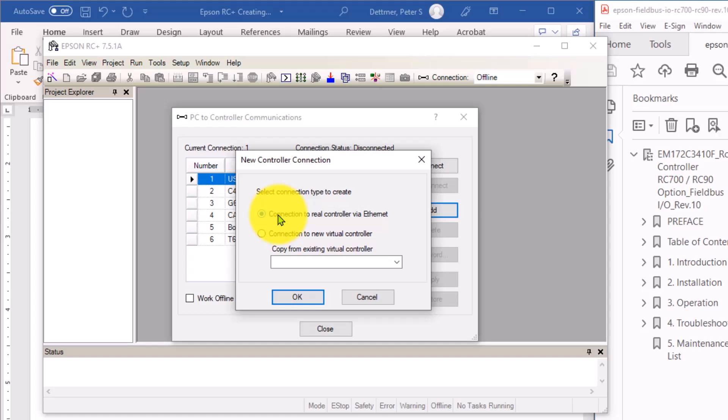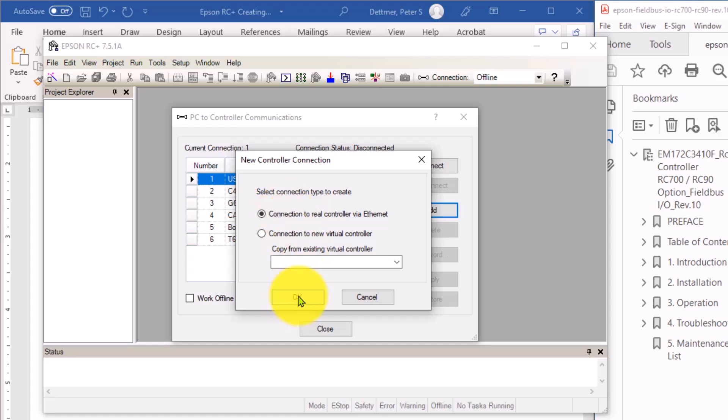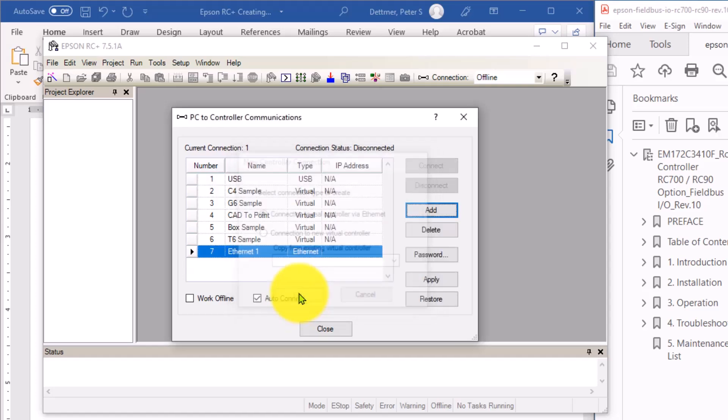You can connect to virtual controllers, too. Remember, Epson has a great built-in simulation software. That's where these simulated virtual controllers would come in. But we have a physical robot, a physical connection between the systems. I'm going to click OK.